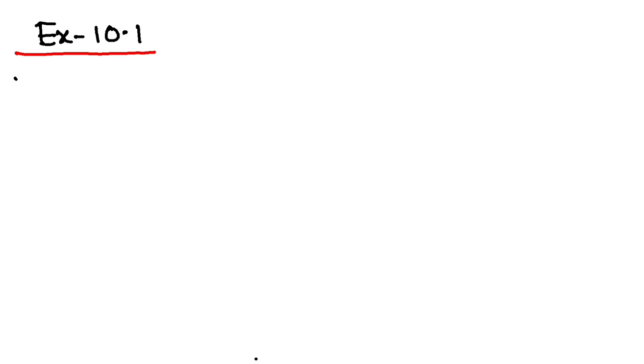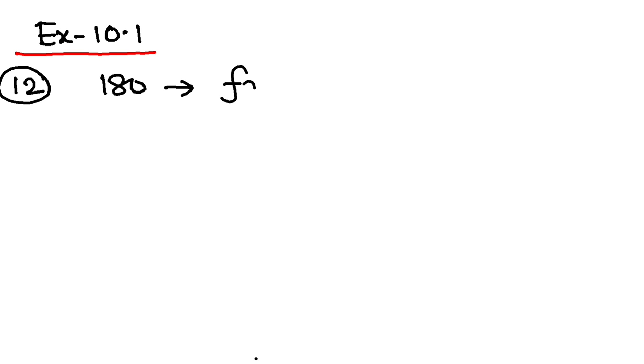So let's go to question number 12 first. If you read the question, they are saying a student got 180 marks and failed by 30 marks. So he got 180 and he got failed by 30 marks.